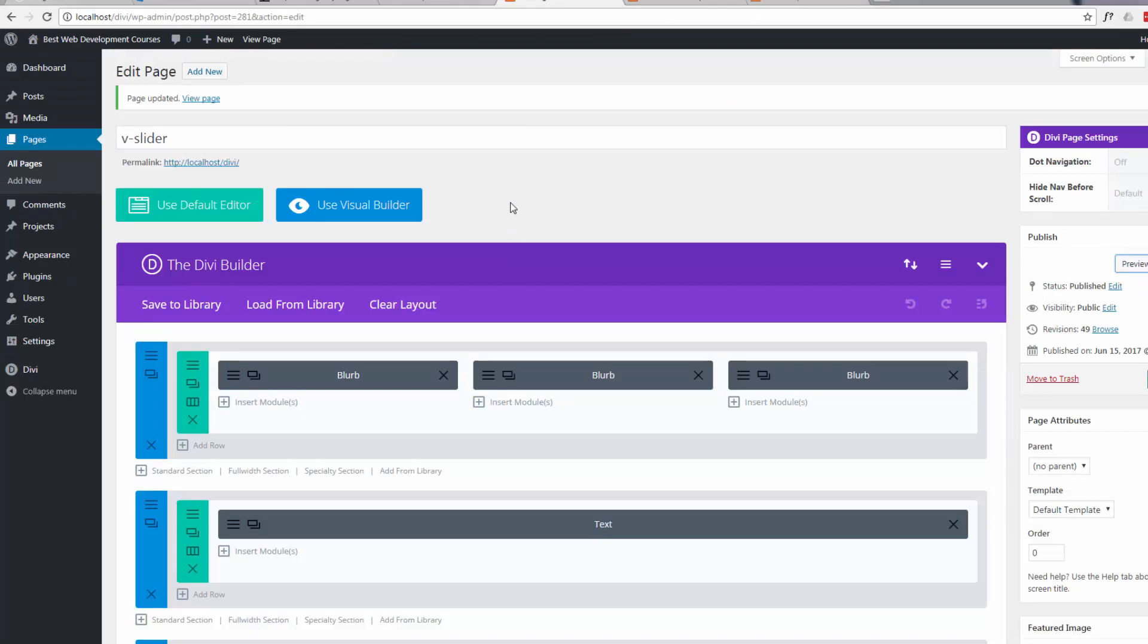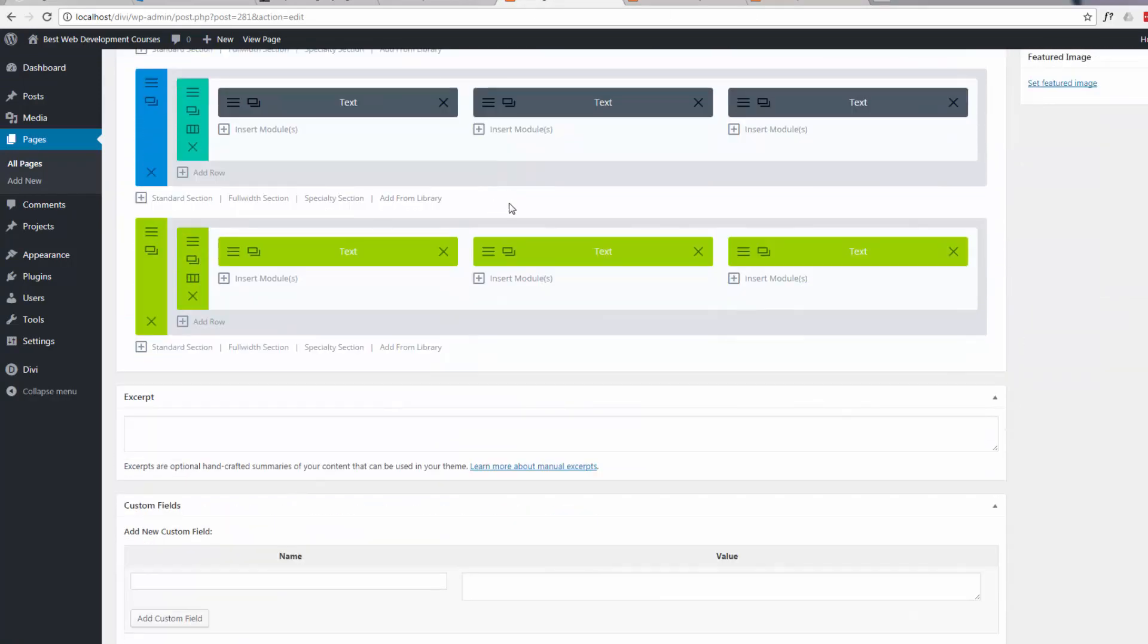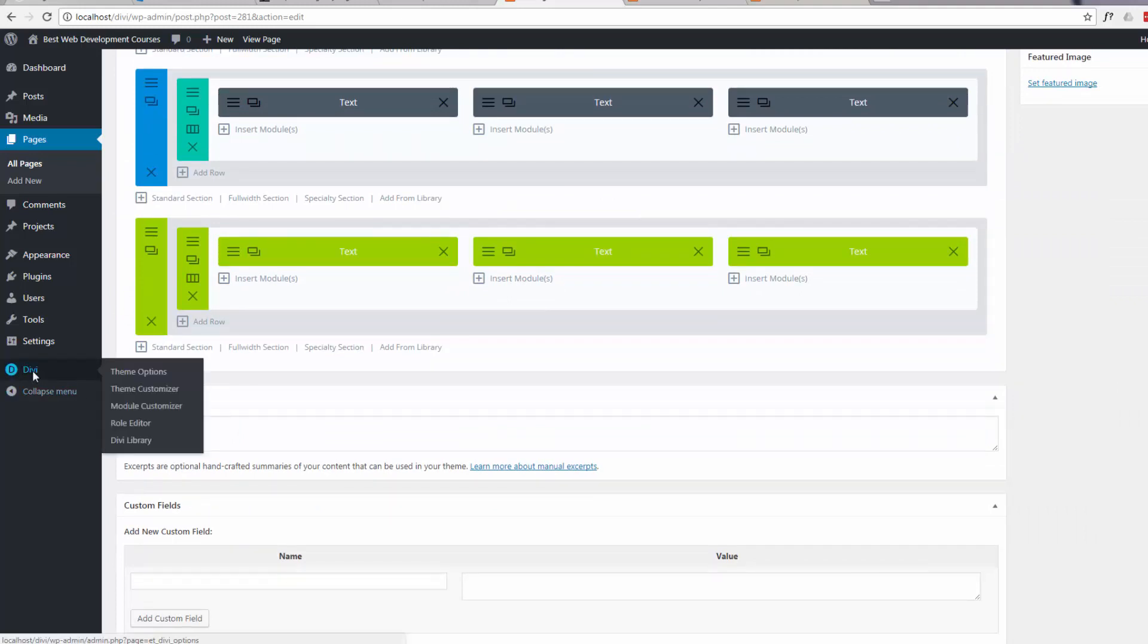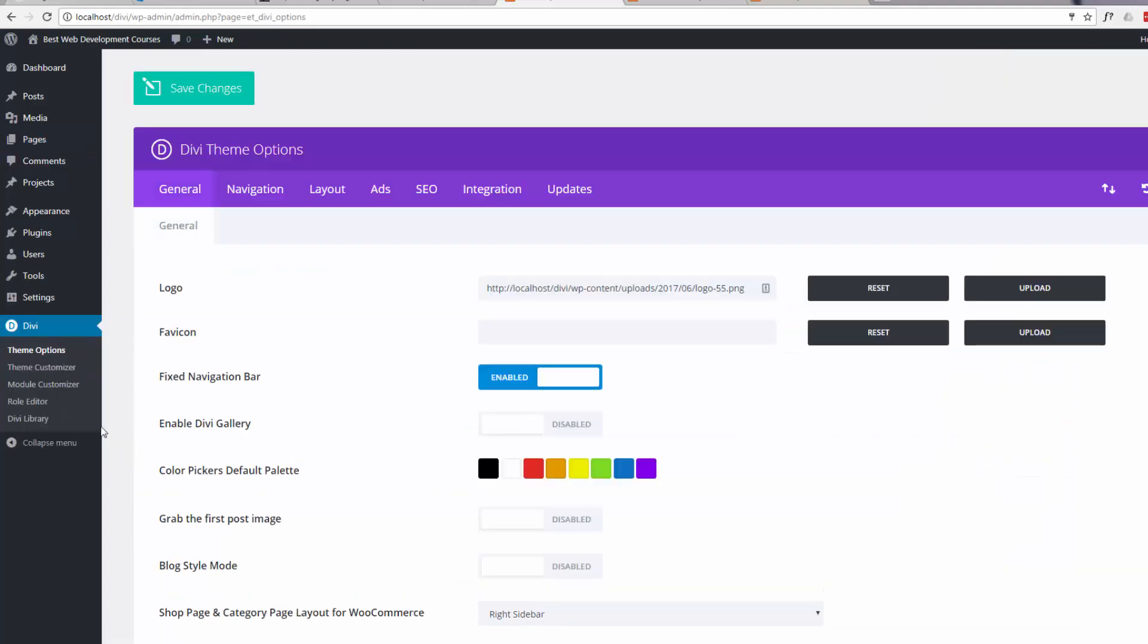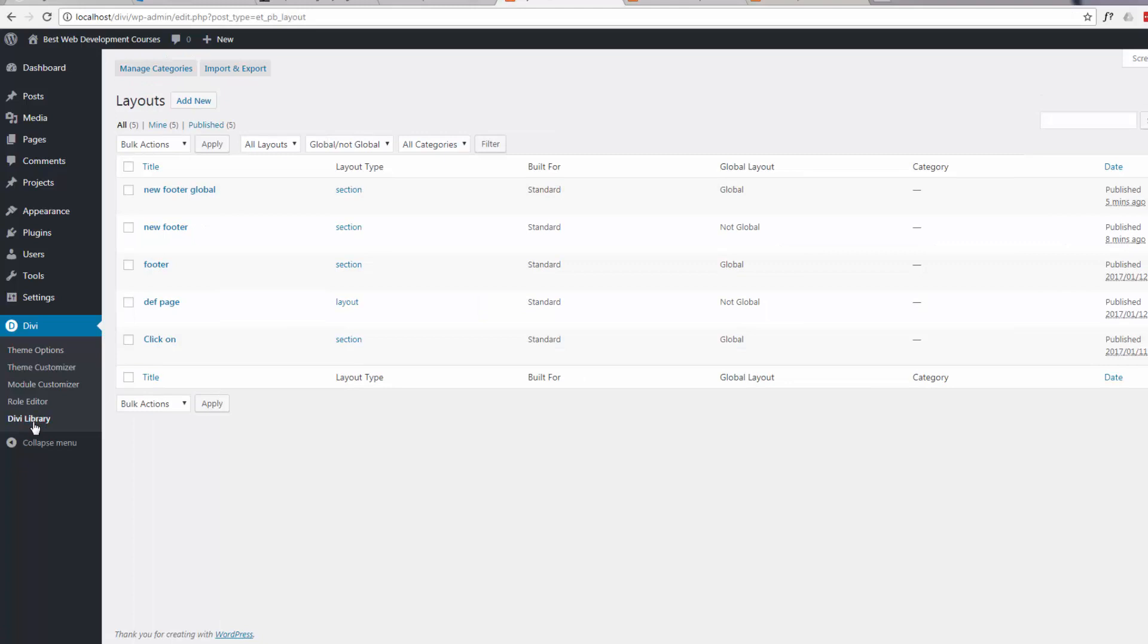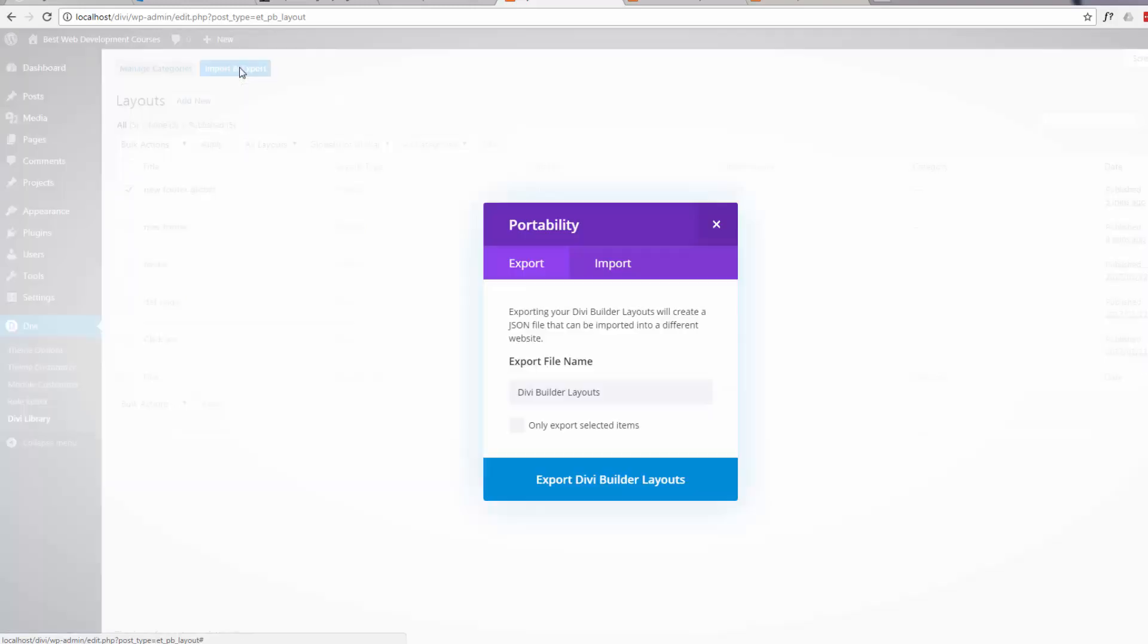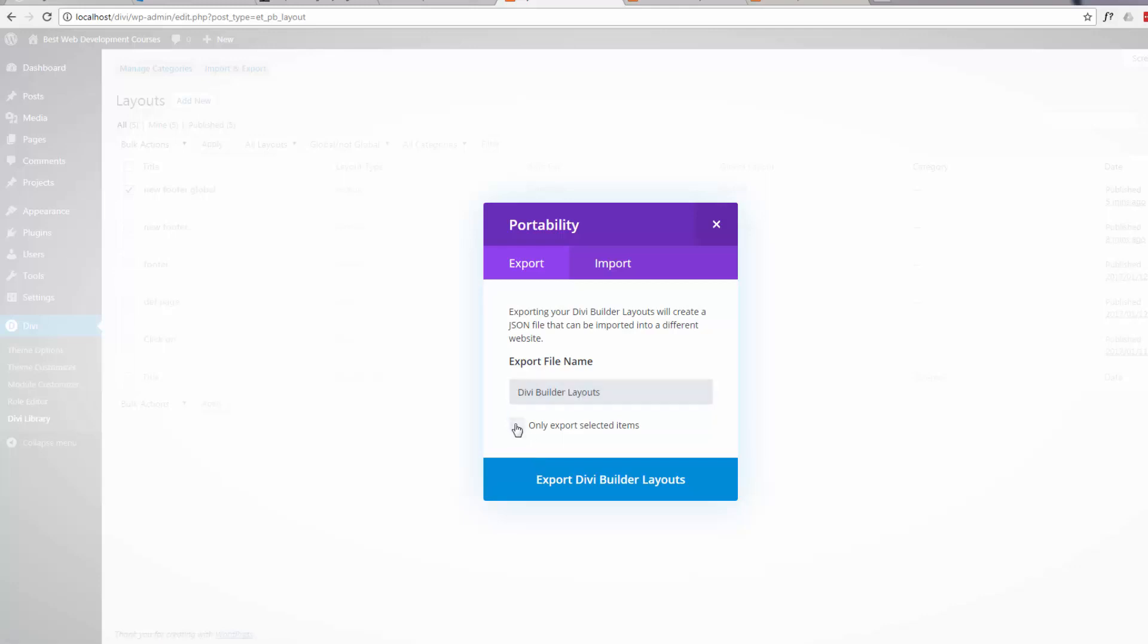Now say if we've got another site we want to use this same footer on, what we can do is we can export it. Just go to the Divi library and select the one we want to export, the new global footer. You want to export it. You only want to export the selected items. In this particular instance you can export all of them if you want to.